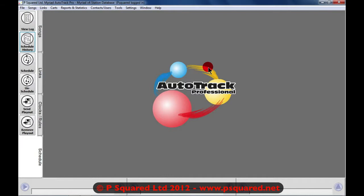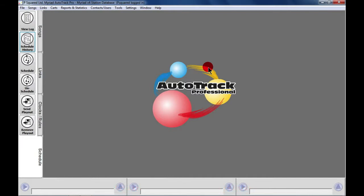We're going to start off with setting up categories, and these are categories for your songs and also your links.